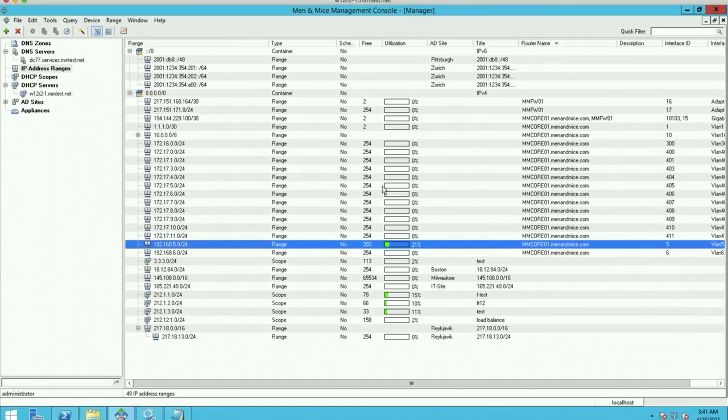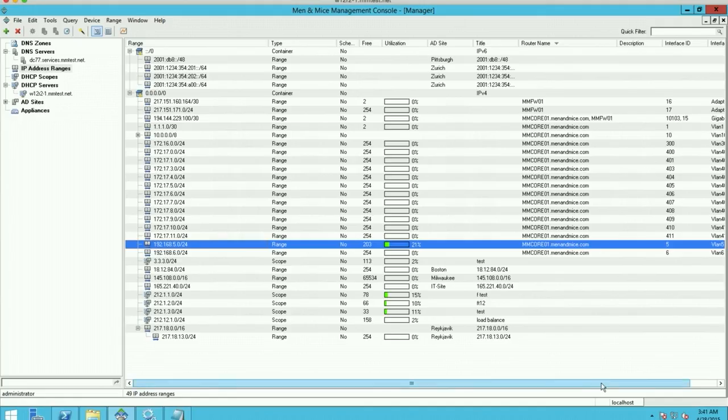This not only reduces the need for manual labor, so you don't need to add this information manually into Menomass, but this is also kept up to date because it's synchronized every 15 minutes from the routers.